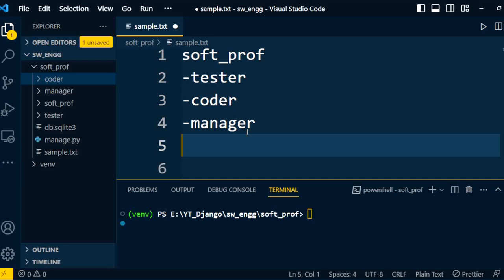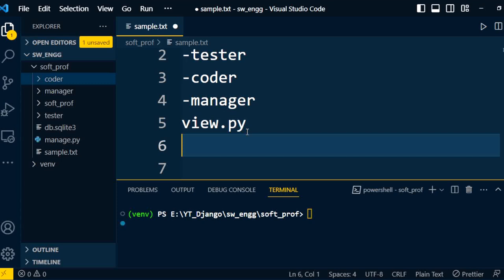Welcome to the Django series. This video is very important because I will discuss how to write the business logic for a web application. We know that the business logic is written in the views.py file. In the views.py file, there are two types of views.